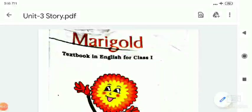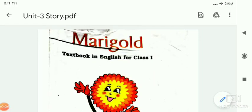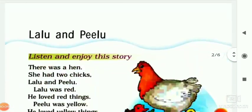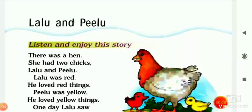Good morning students. Welcome to your English second class. This is your Marigold book. Let's start today's lesson. Today we are going to read a story from your unit 3. Your story name is Lalu Pillow. Listen and enjoy this story. So let's start today's story.